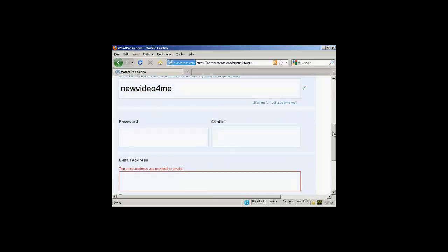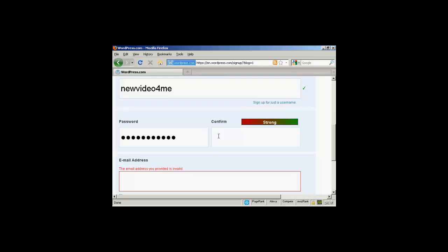And then they want my password. So let's just put a password in. Just copy and paste it in. You can see it's quite a strong password.